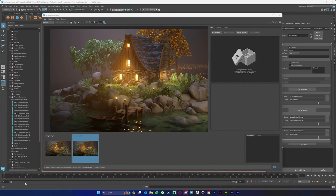Now once you have your beauty pass rendered and denoised, you obviously don't need a beauty pass anymore. The problem is that you can't not render a beauty pass whenever you're rendering your AOVs. So what we have to do is override a lot of our shaders in order to make it just a really quick render. I'm going to show you how to do that using our render setup window.